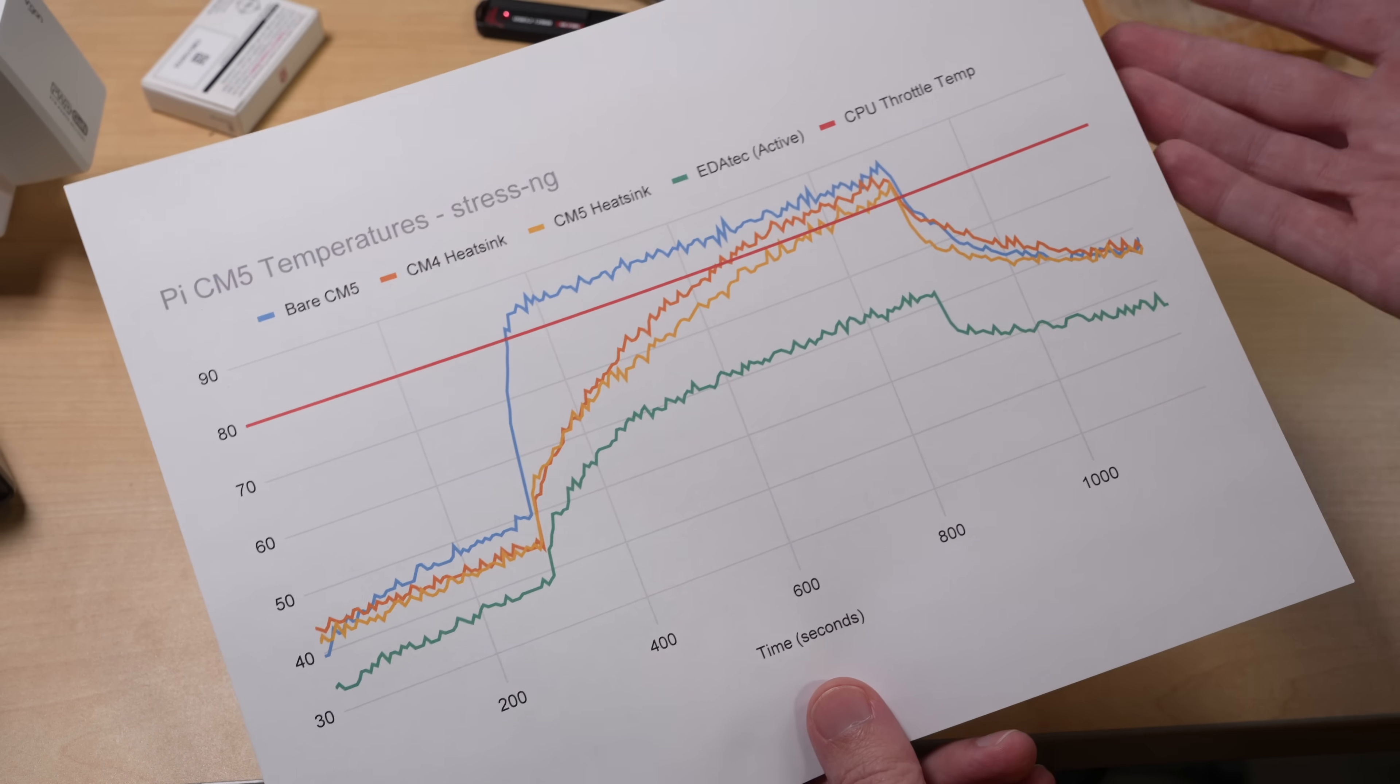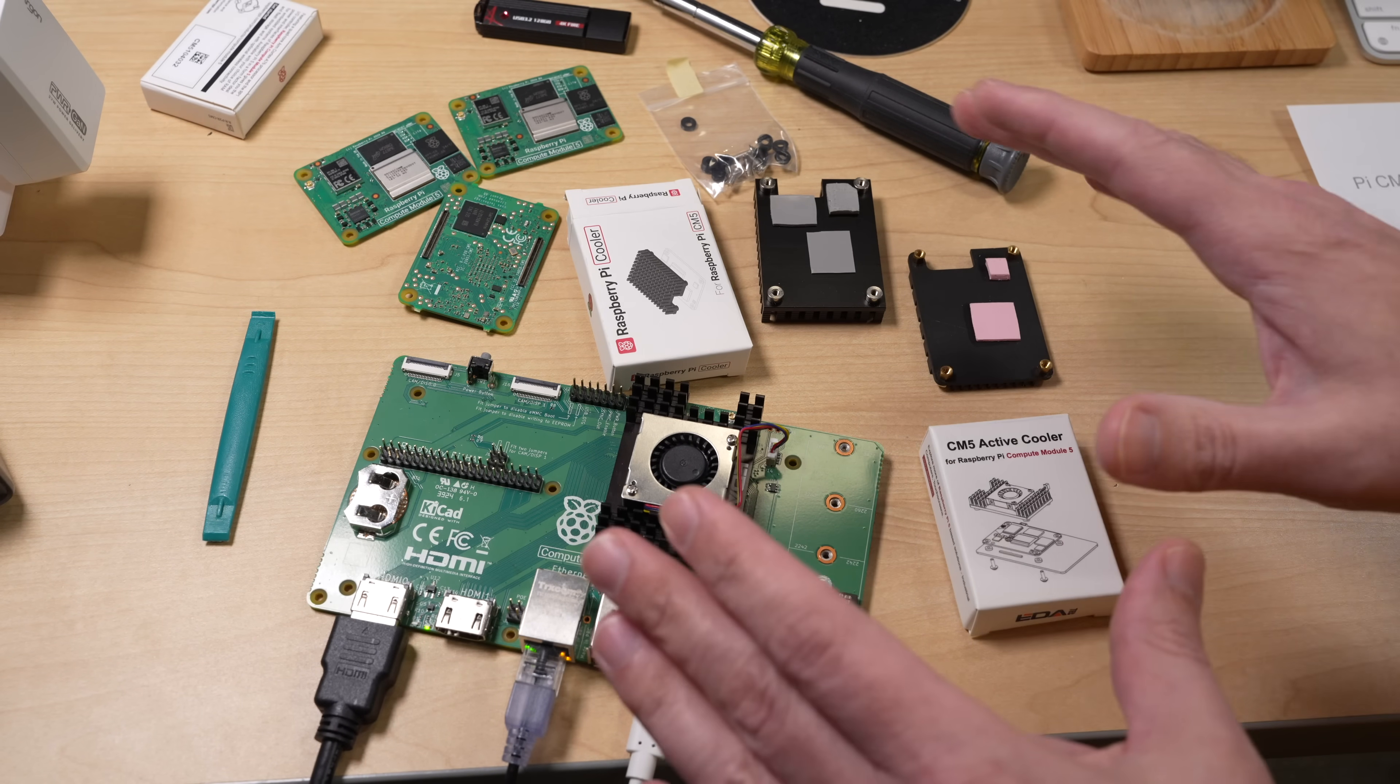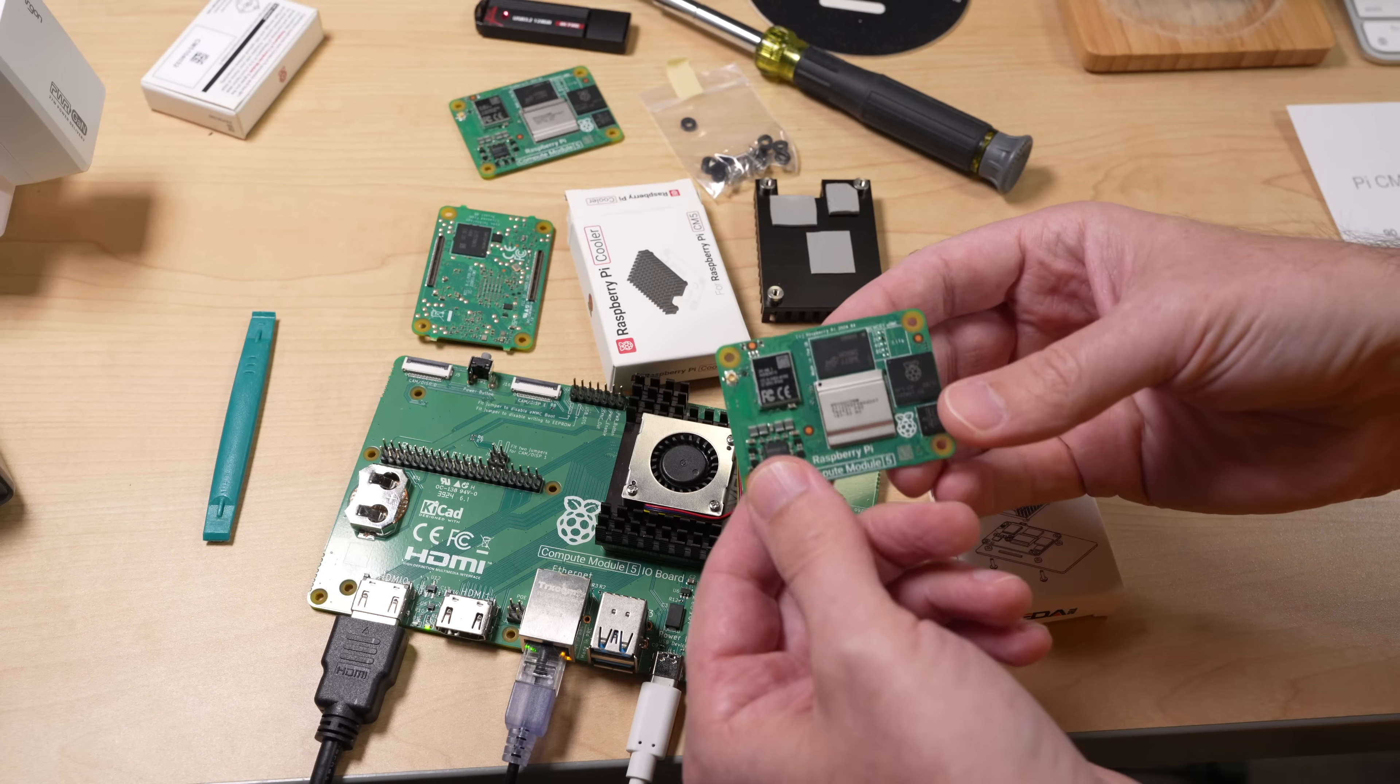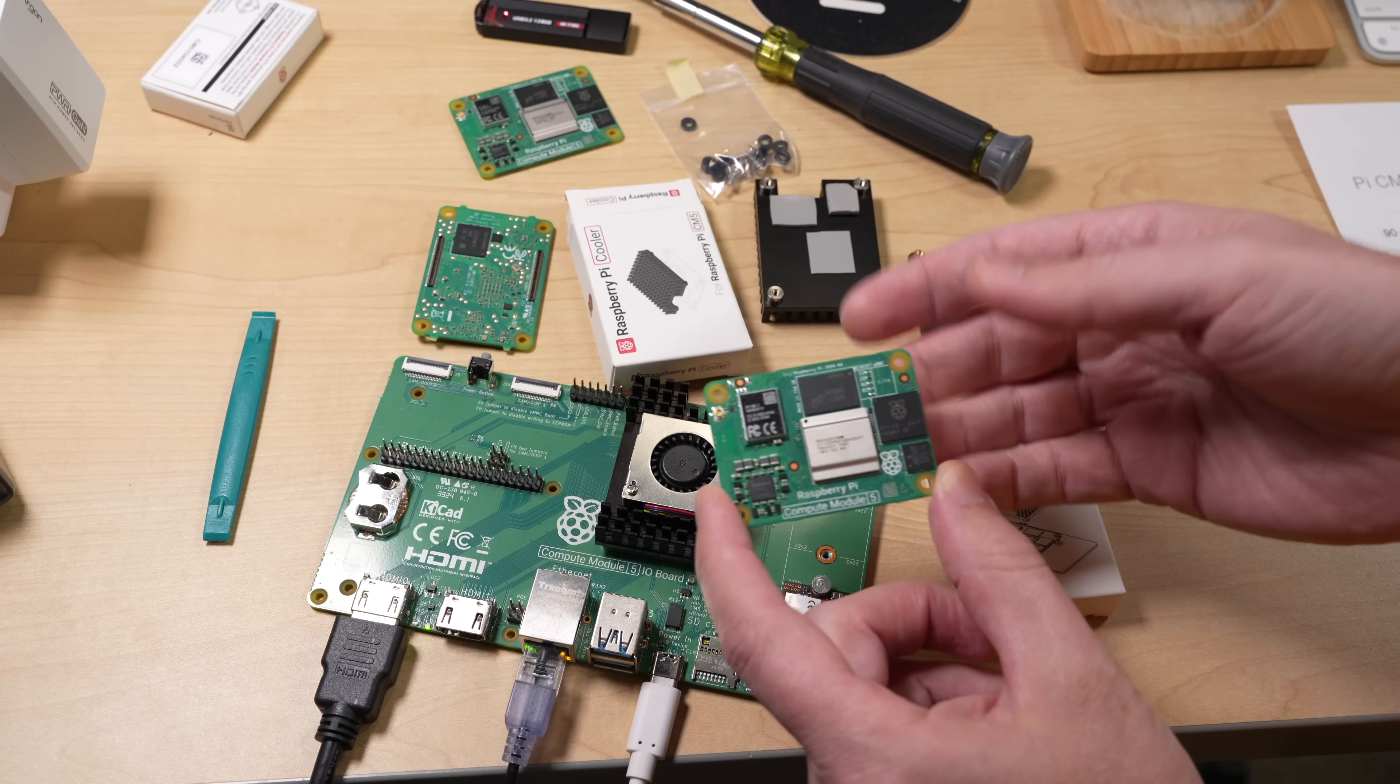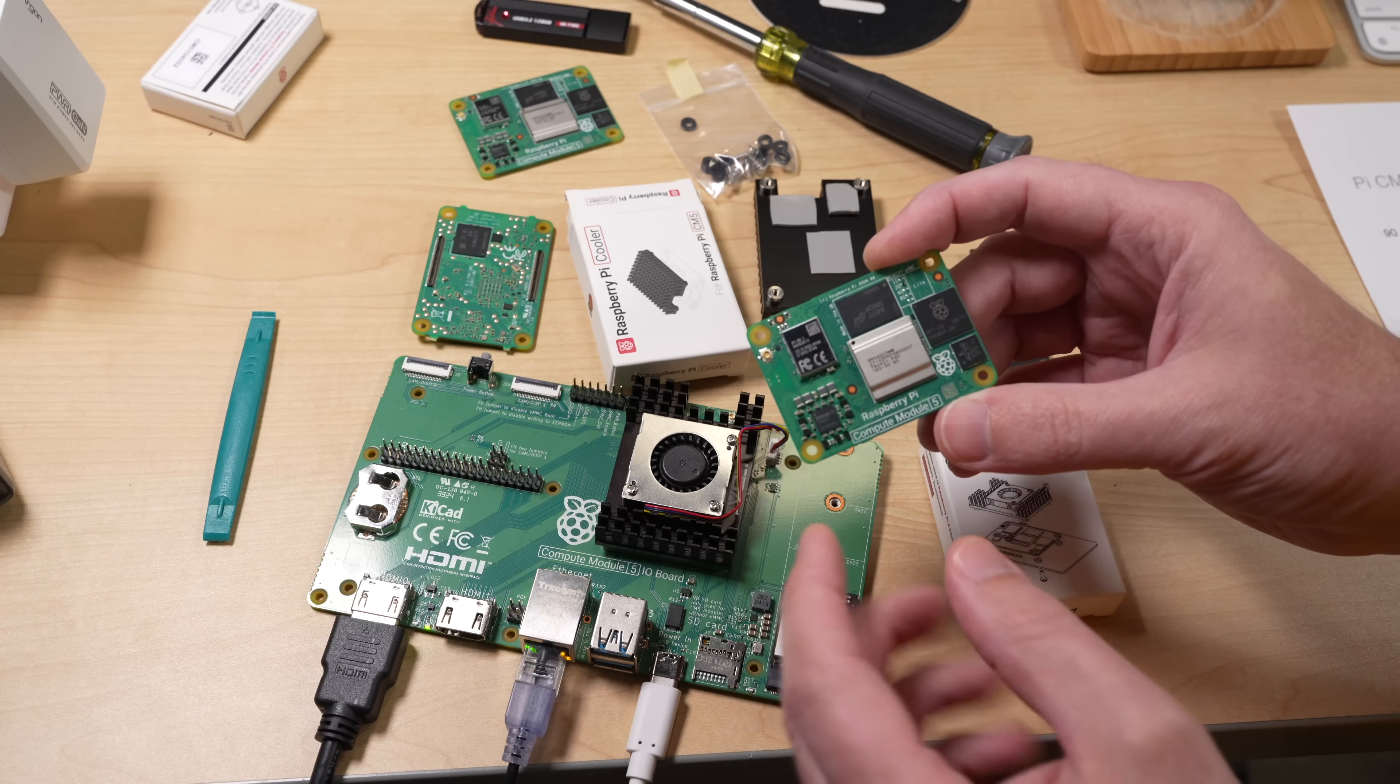But anyway, that's it. This is a very simple video, just quickly showing you these three cooling options. And the main takeaway is you need something for the CM5. The CM4 was able to kind of keep its thermals under control a little bit better if you had inadequate cooling. But the CM5, unless you have a fan blowing directly on it with a lot of airflow, you're going to need something on here.